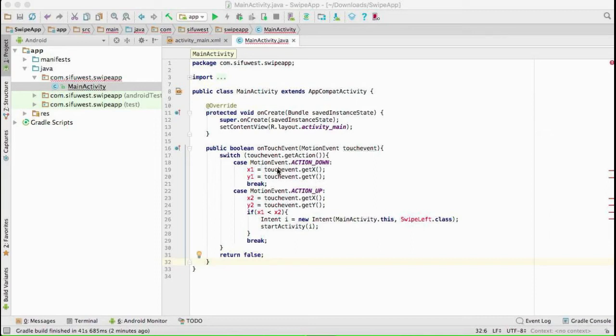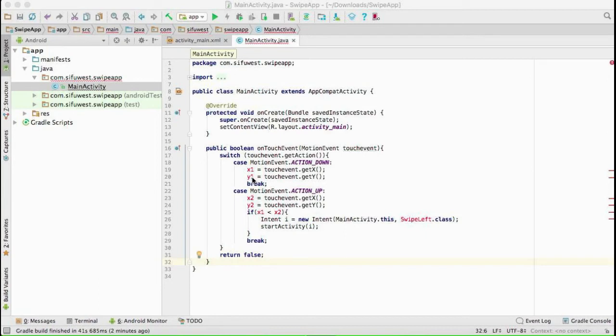We have two cases here: action down and action up. Action down is when you touch, action up is when you leave the screen. When the finger touches the screen, it records the location. When the finger leaves the screen, it records the location. We need to declare these X1